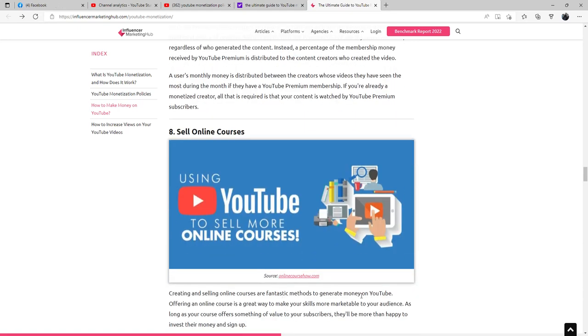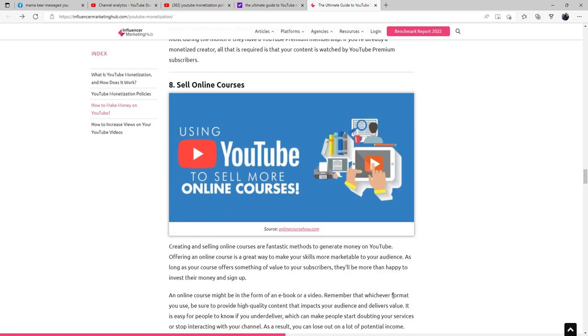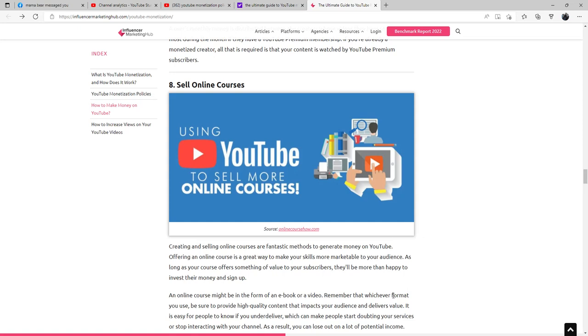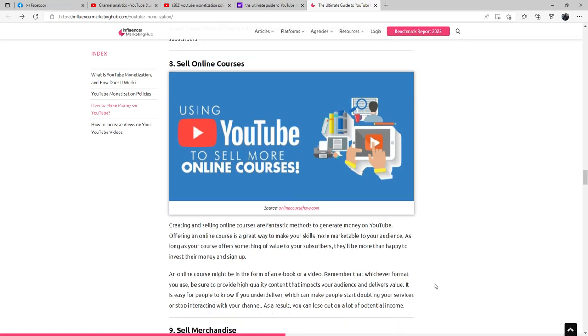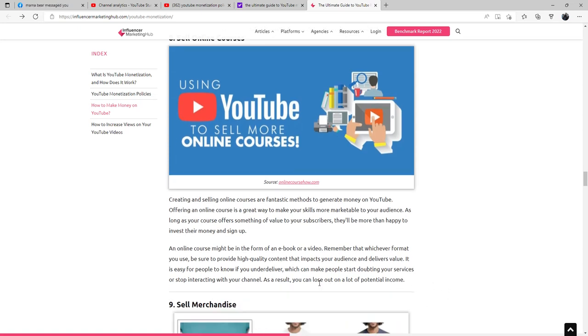You could sell online courses. Creating and selling online courses are fantastic methods to generate money on YouTube. Offering an online course is a great way to make your skills more marketable to your audience. As long as your course offers something of value to your subscribers, they'll be more than happy to invest their money and sign up. An online course might be in the form of an ebook or a video. Remember, whichever format you use, be sure to provide high quality content that impacts your audience and delivers value. It is easy for people to know if you under-deliver, which can make people start doubting your services or stop interacting with your channel. As a result, you can lose out on a lot of potential income.